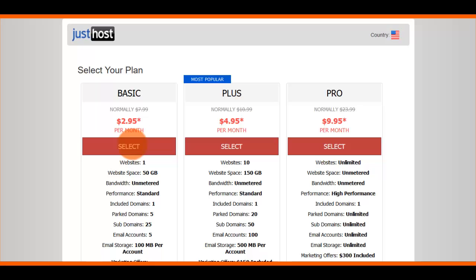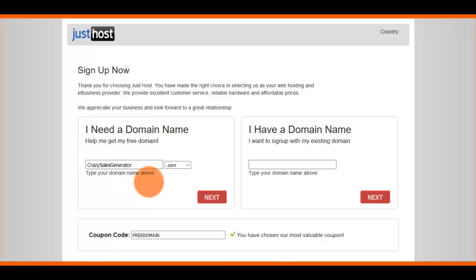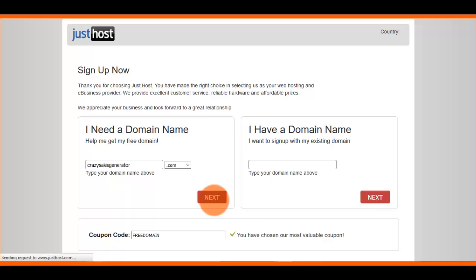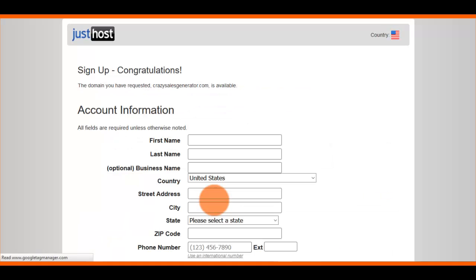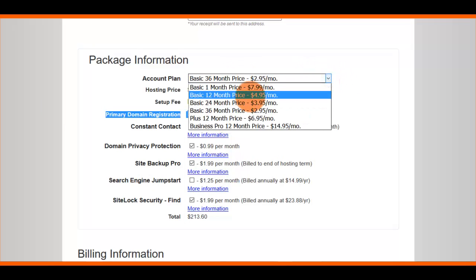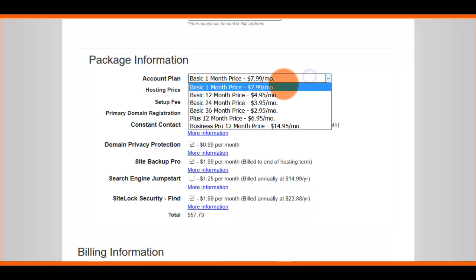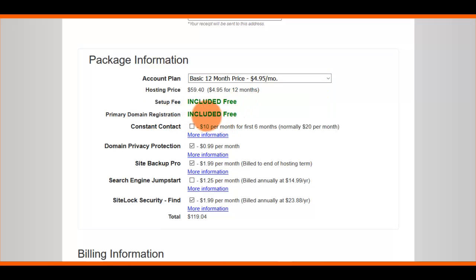We're going to click on the Basic plan and click Select. That opens another page where you choose a domain name, which in most instances is free. Another stipulation of JustHost on the Basic plan is that if you want your domain to be free, you must use an annual package. On a monthly package the domain is no longer free, but on a 12-month plan your domain name is free.